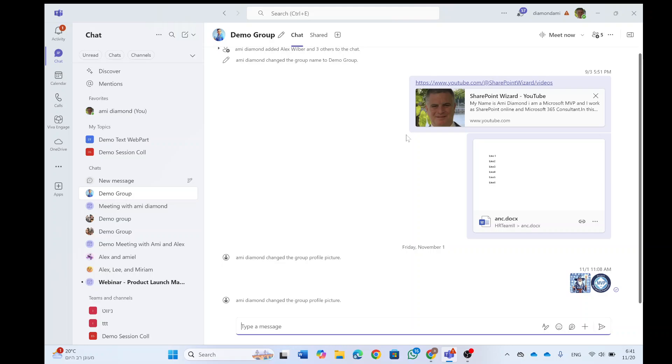Hi, everyone. This is Amit Ayman from SharePoint Wizard. In previous episodes, I showed you about the new calendar.